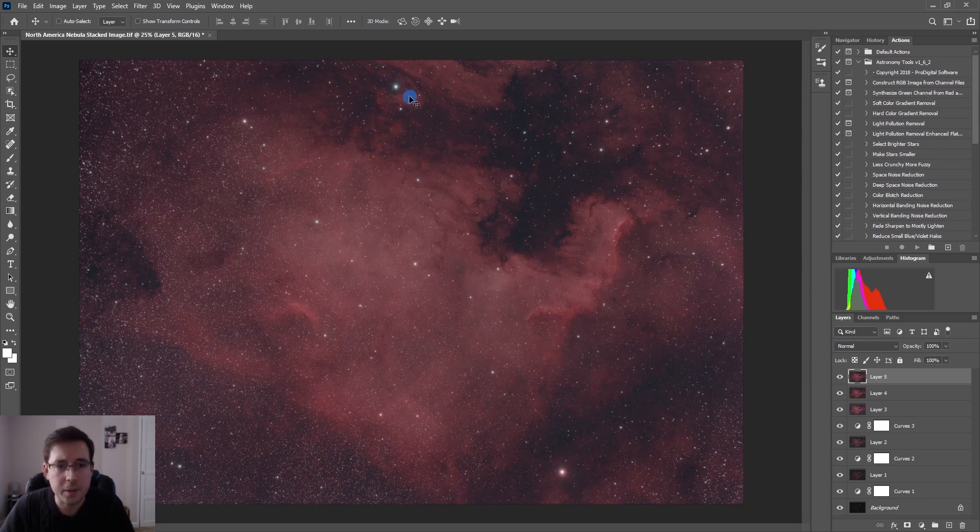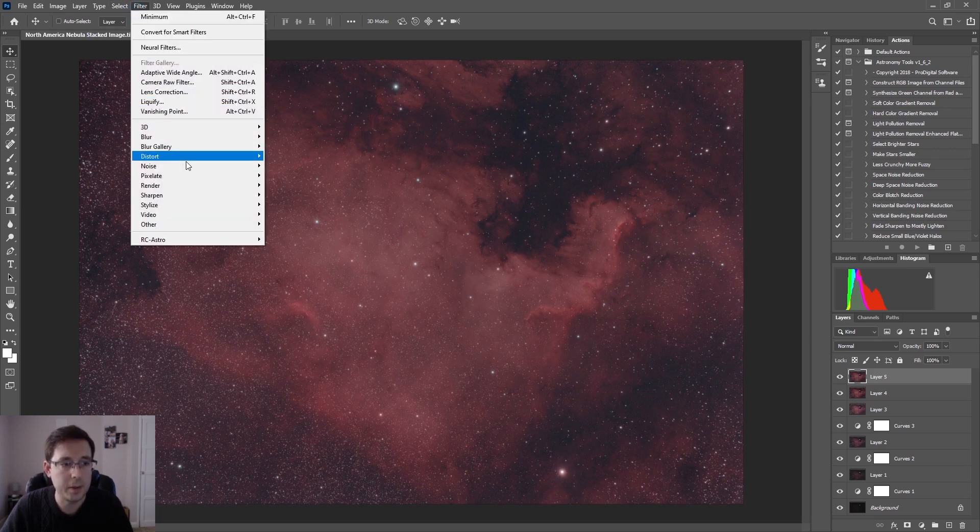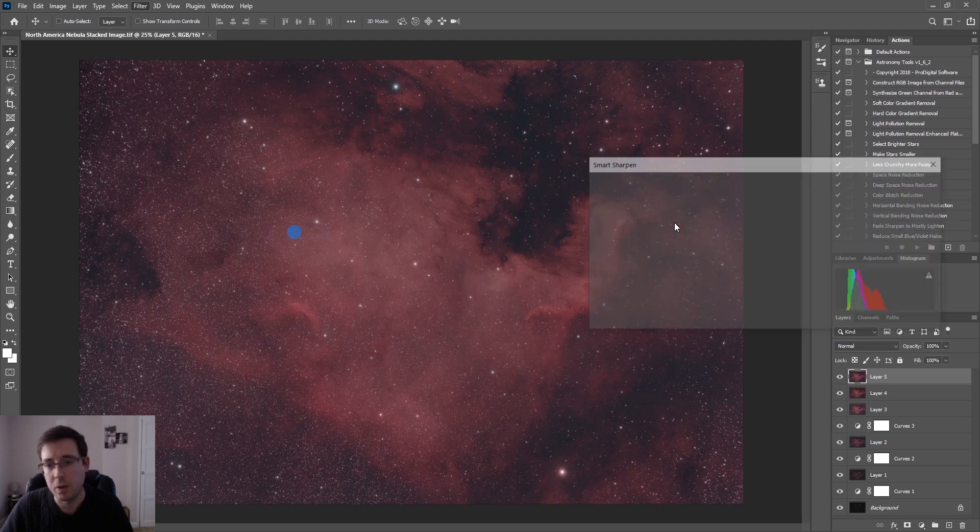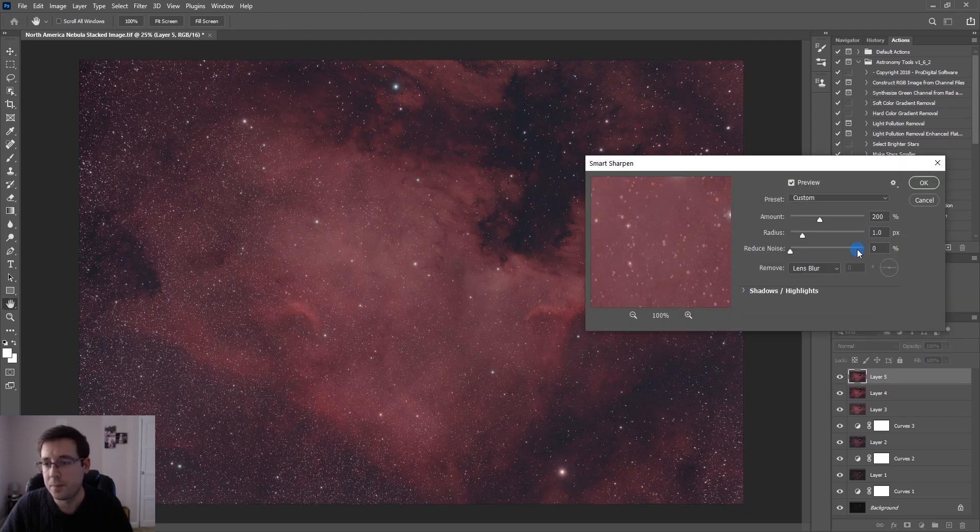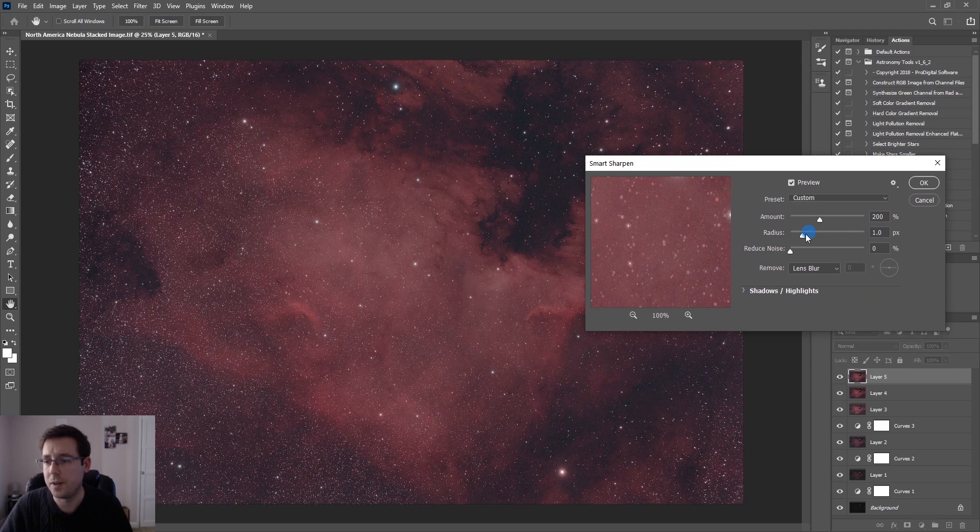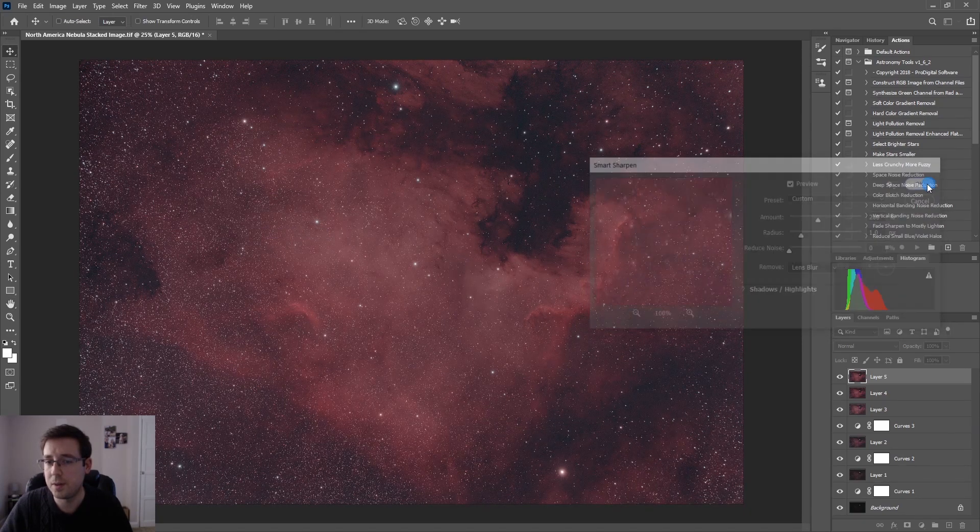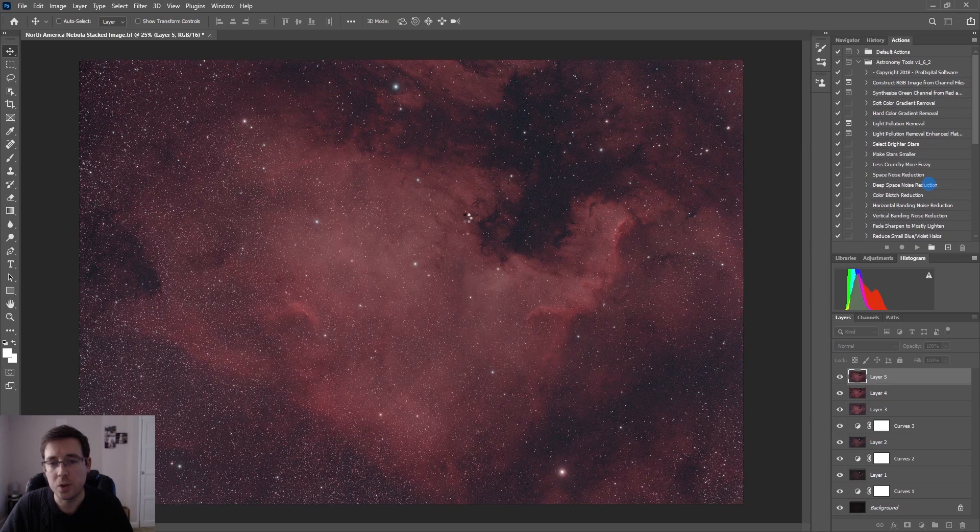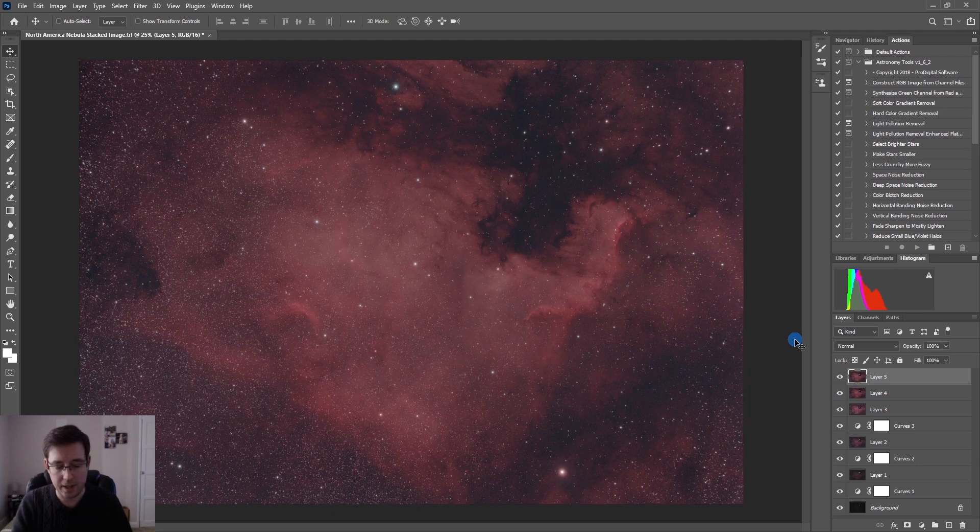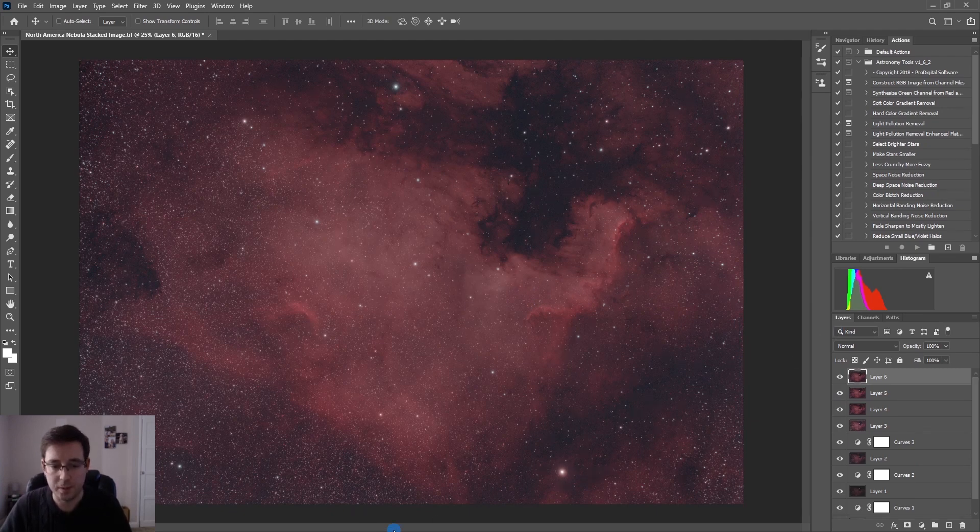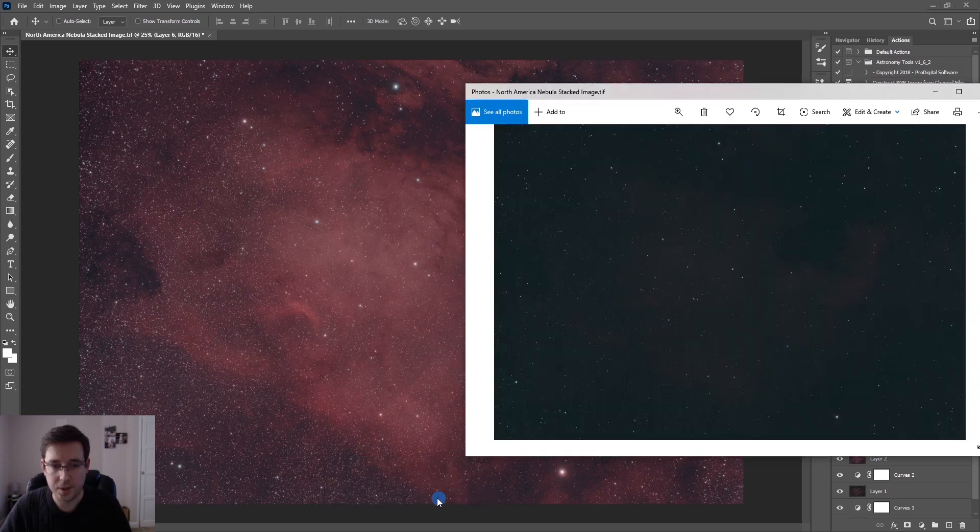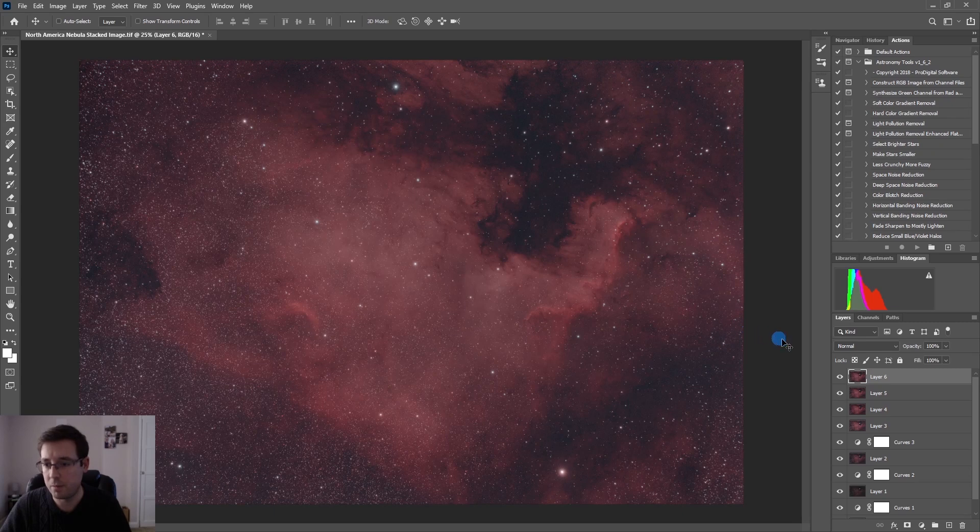The next thing I'm going to do is I don't like my stars to be too sharp but these are really quite fuzzy so I'm going to go to Filter, Sharpen, Smart Sharpen. These are the default settings that I'll use pretty much every time so 200% on the amount and the radius at 1, reduce noise down at 0. That will just make those stars look a bit sharper. You can see where we started at the beginning compared to where we are now. We're doing pretty well.